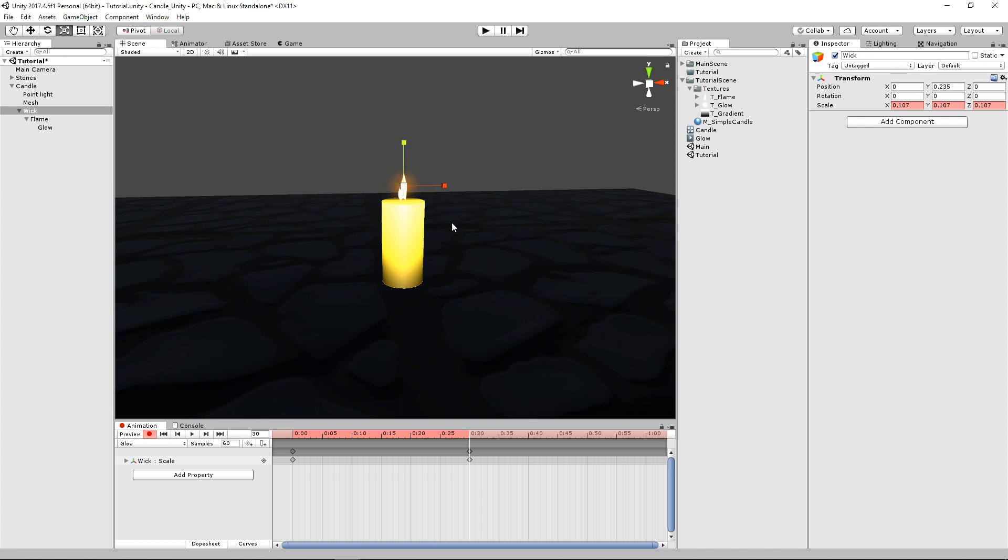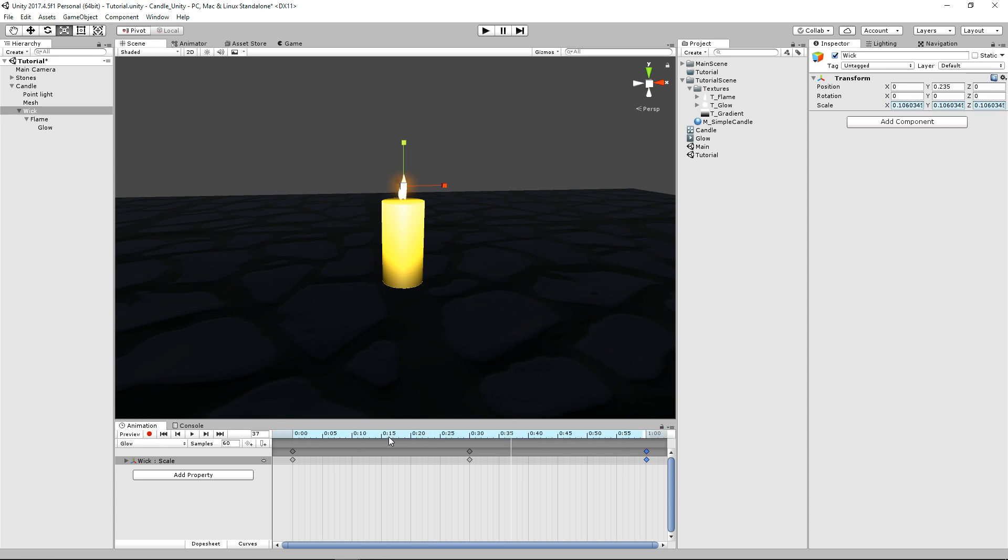And we can go ahead and just go 30 seconds down. We'll enlarge it a little bit. We'll copy that first frame and we'll go back to our first one. And there you go, it'll just enlarge just like that.